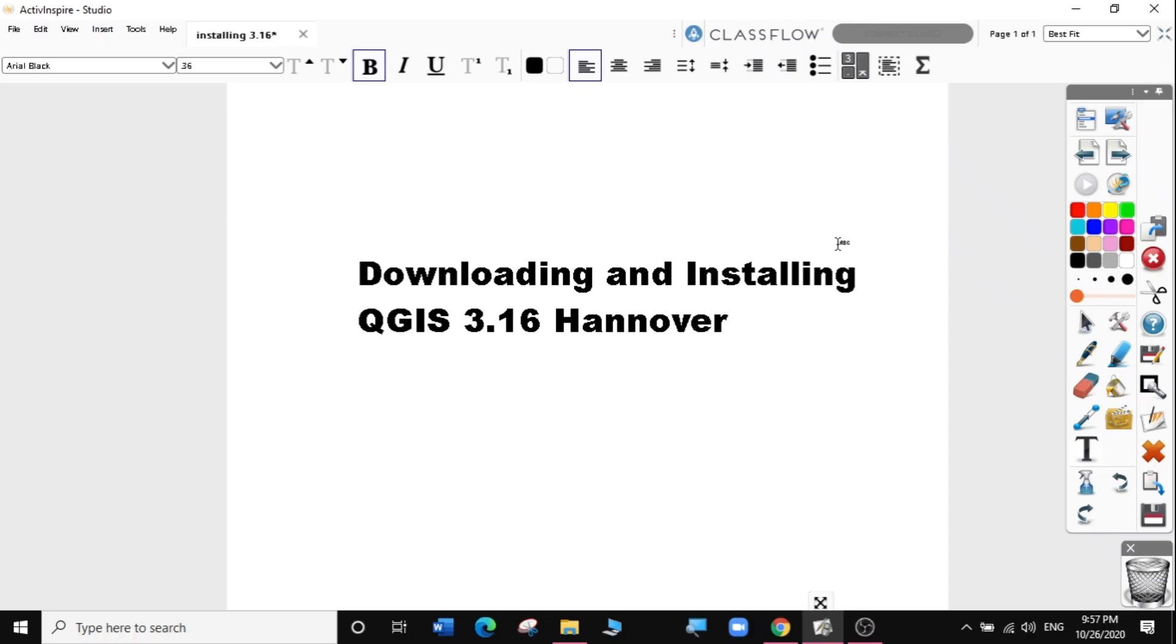Hi guys! It's another exciting day for QGIS lovers. QGIS 3.16 Hannover has been released.